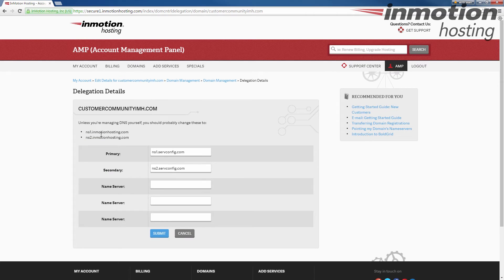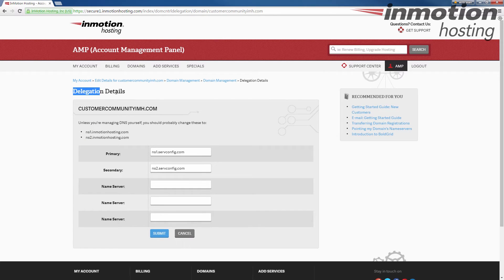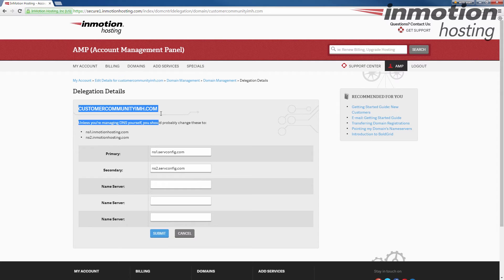After clicking the point your domain link, it's going to bring you to this delegation details page. Your domain will be listed at the top, and that's the domain you're editing the name servers for.